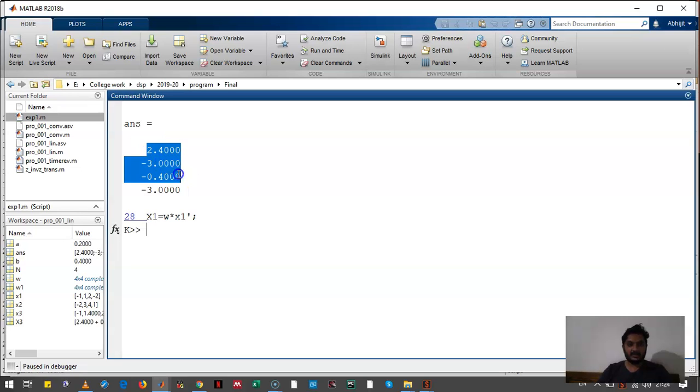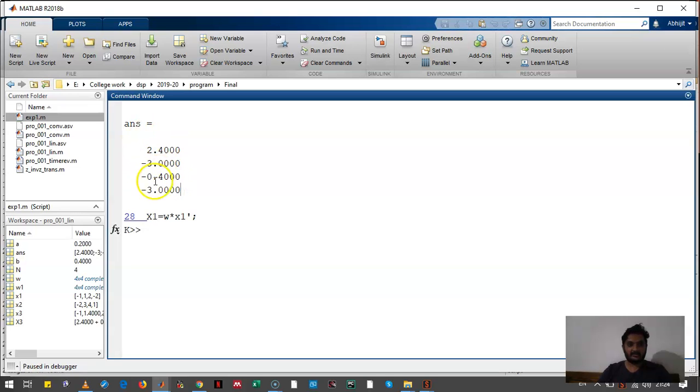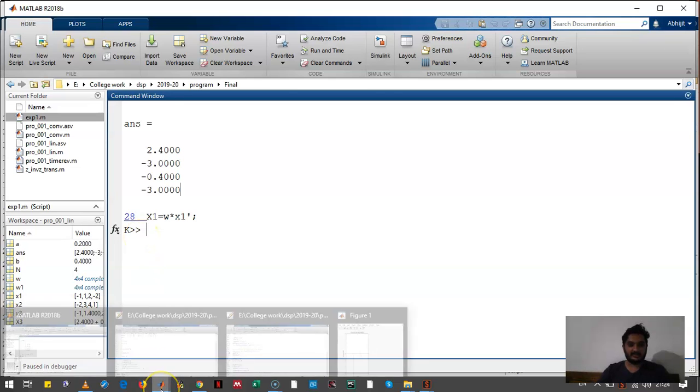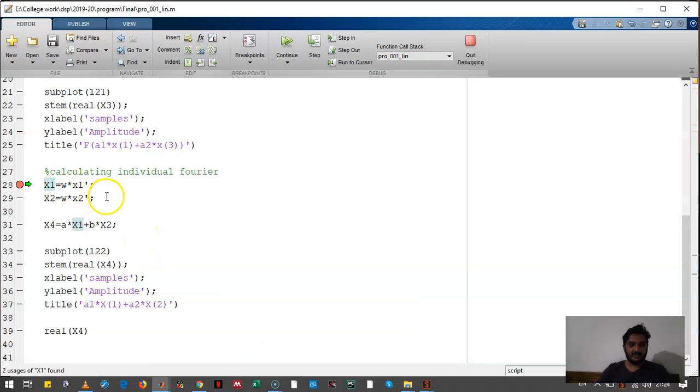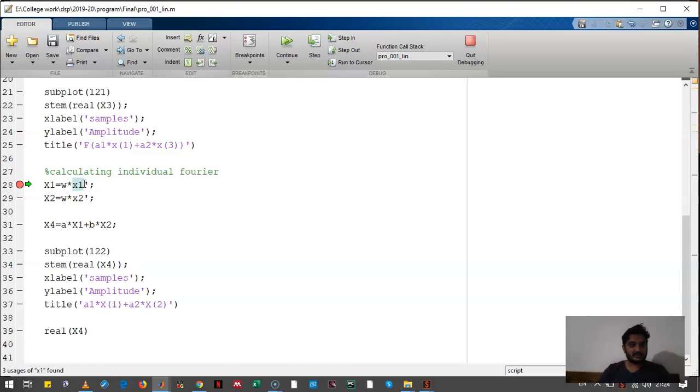If the other part will also give the same values, we will say that the property is withheld. What we did over here is that we had calculated the Fourier of signal x1, Fourier transform of signal x2.